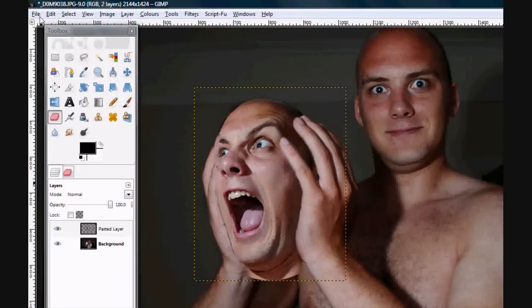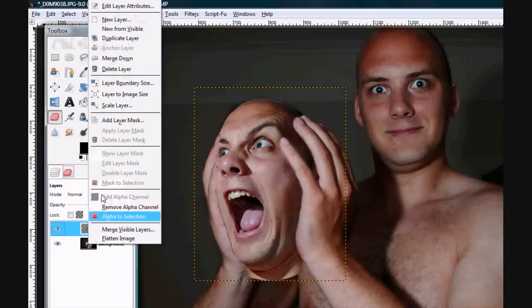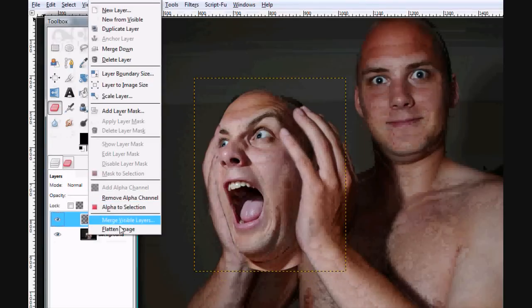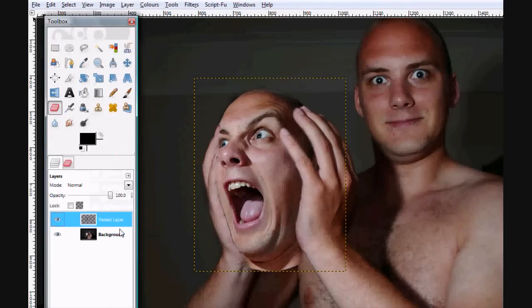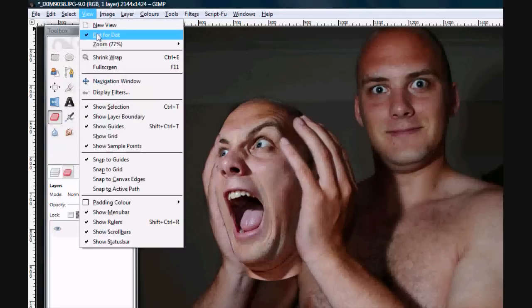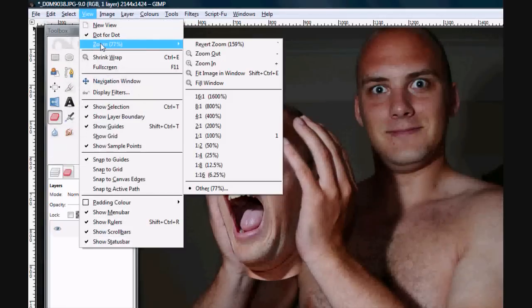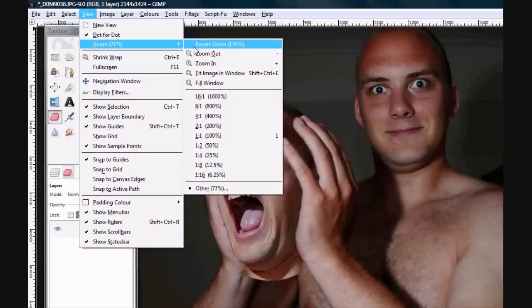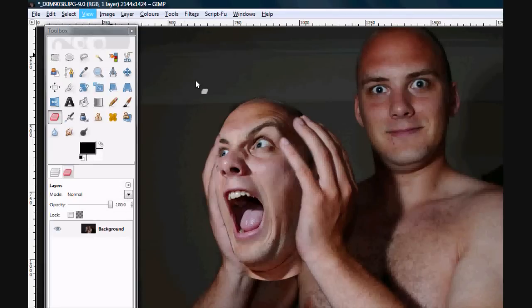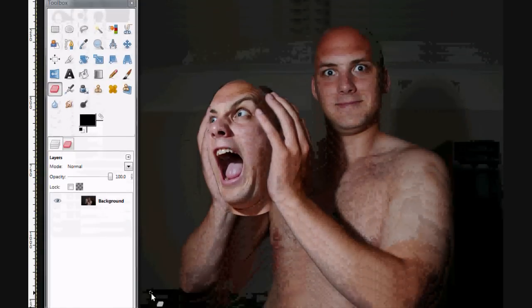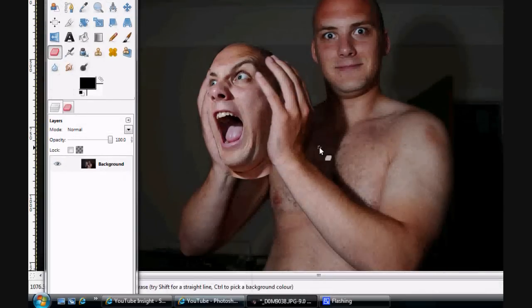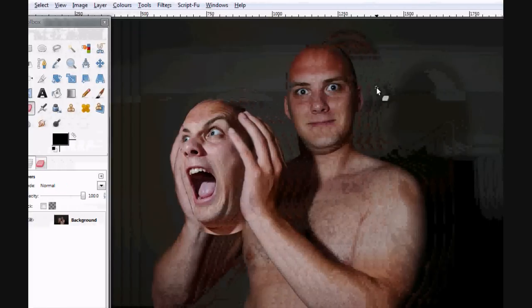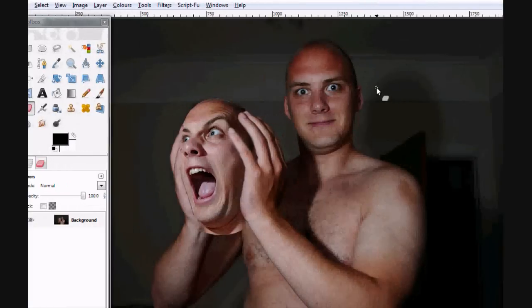So right click, click, Flatten Image. And let's go to View. So there you go, that's an image of me holding my own head.